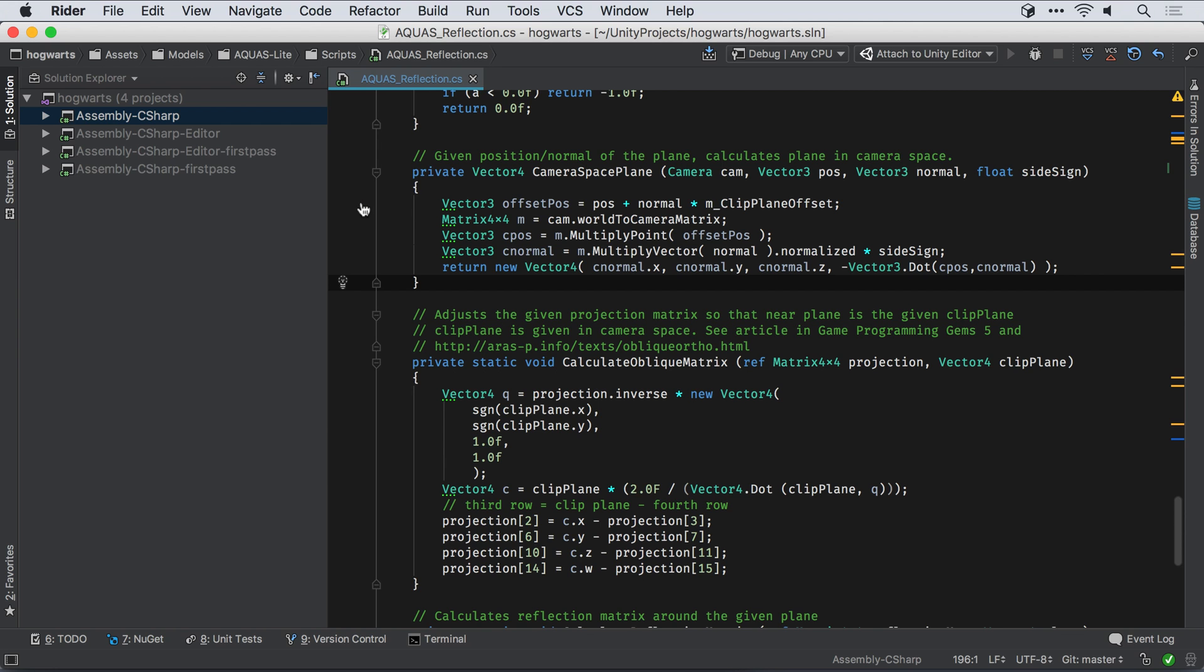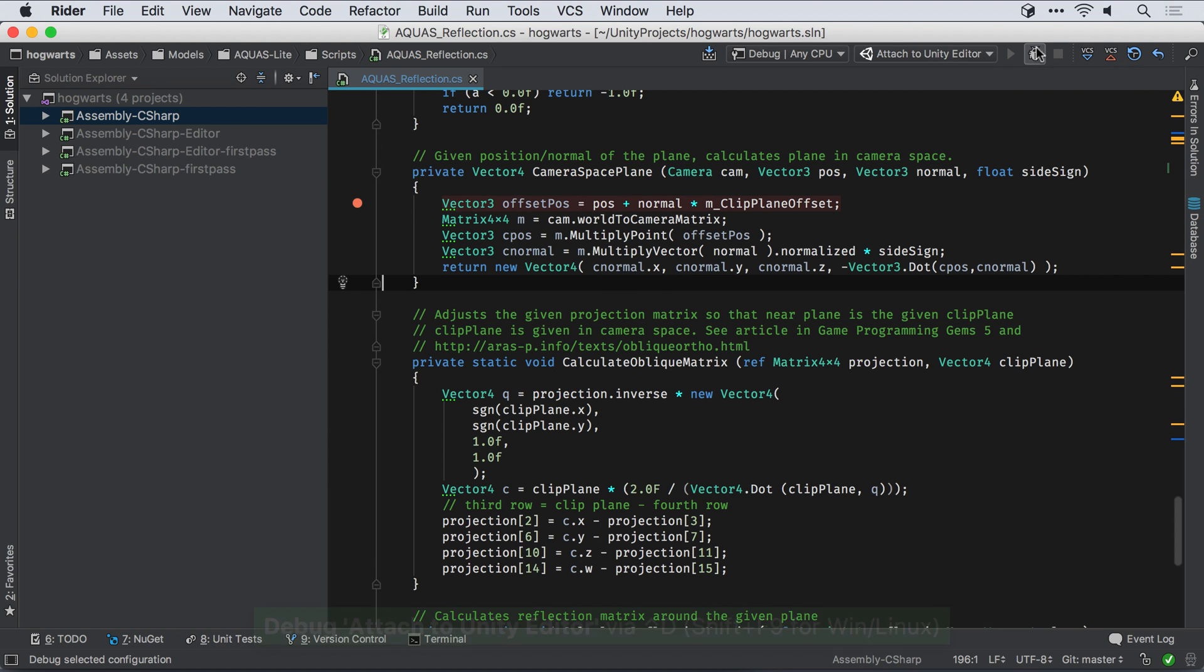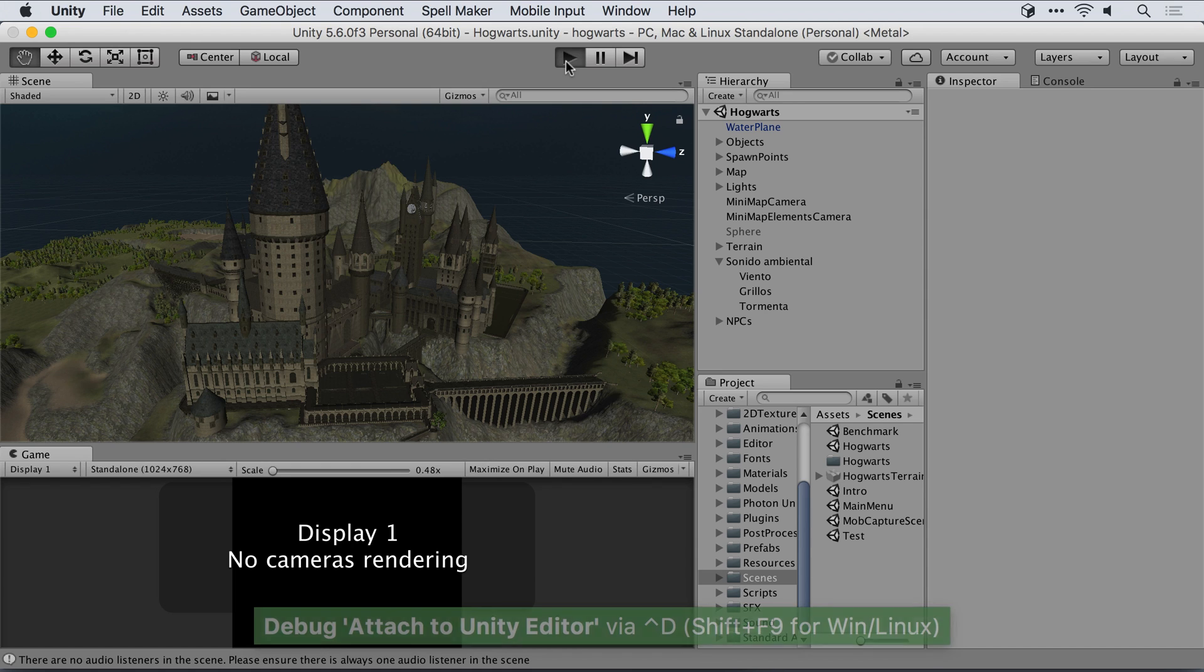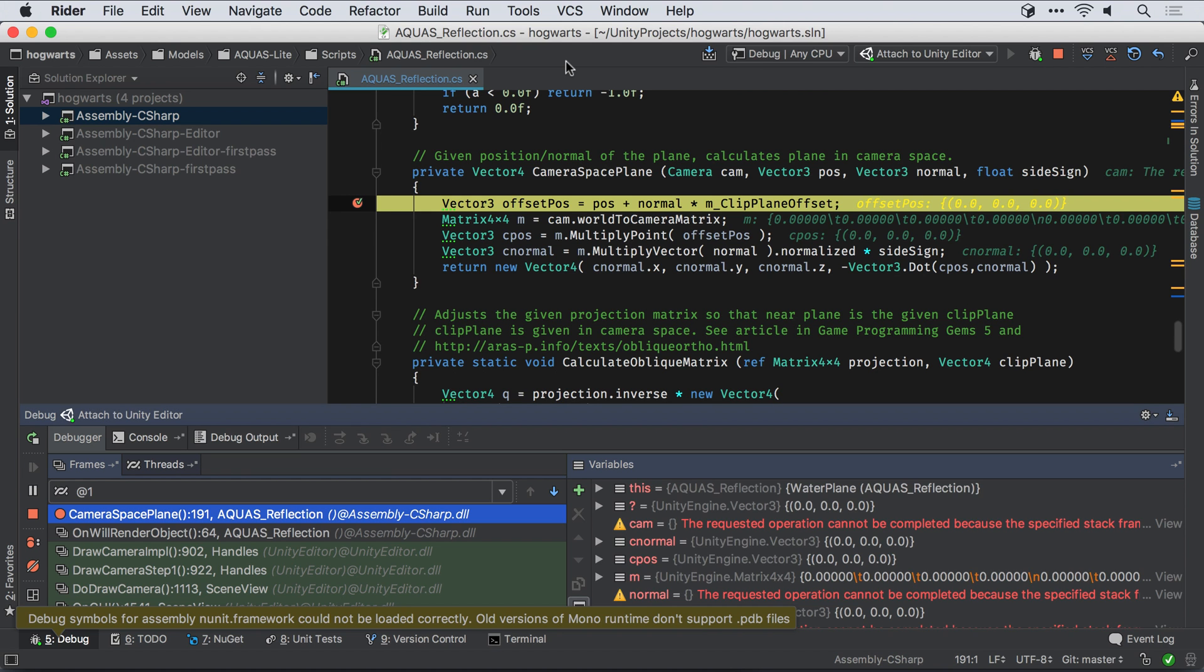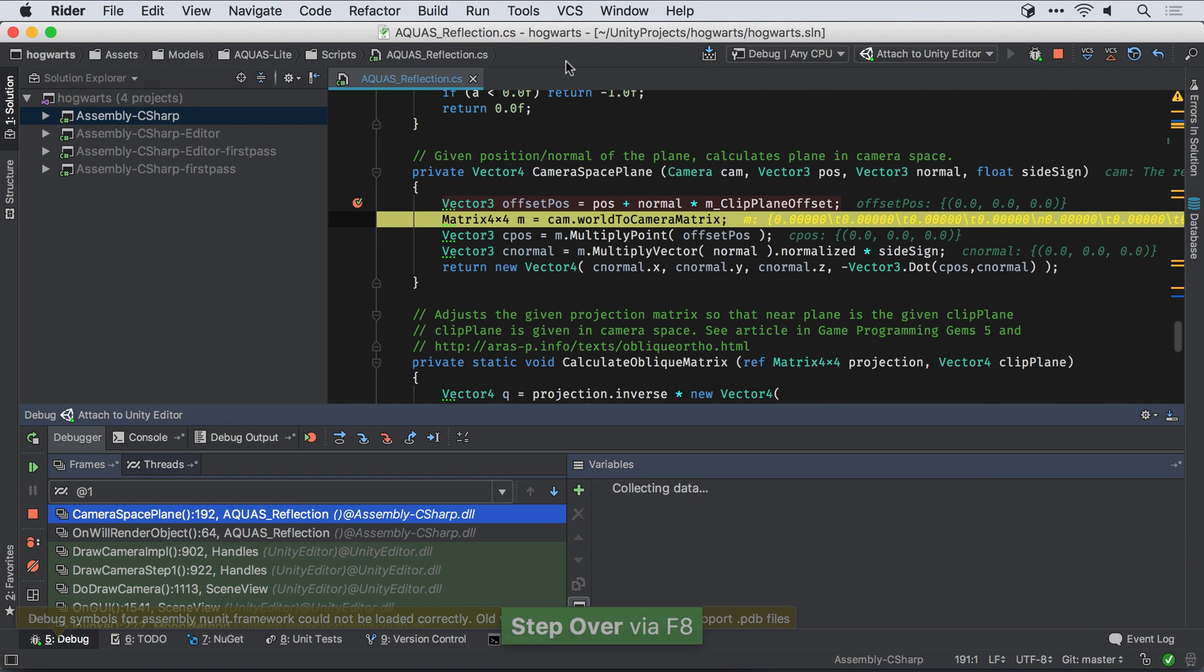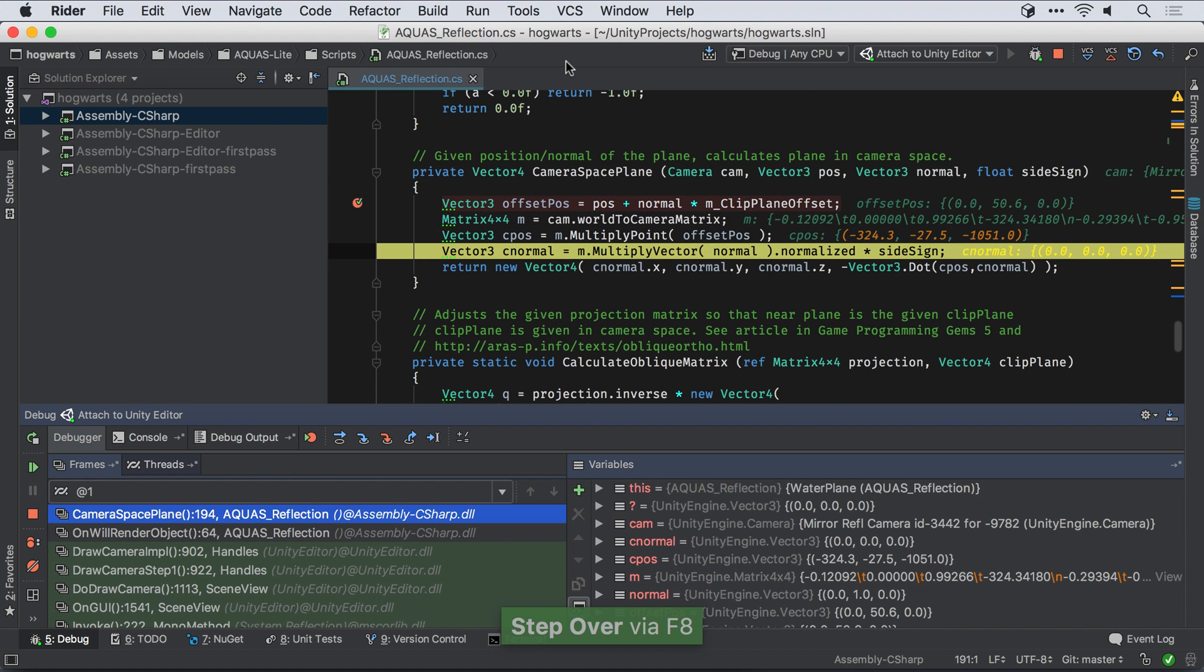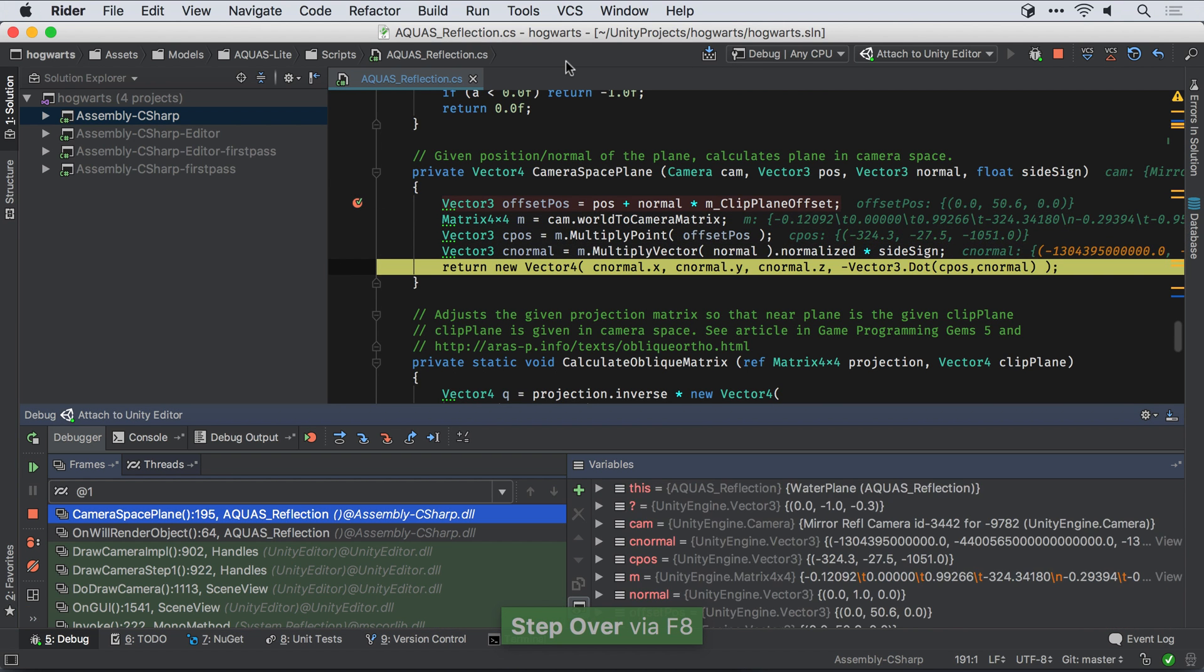Of course, Rider includes a full-featured debugger that works with your Unity projects, too. Simply set a breakpoint and start debugging. Rider is automatically configured to attach to the Unity editor and start debugging your project.